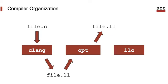OPT, or opt if you prefer, is the middle end and it can transform LL files, usually to optimize them, that is to make them better. But opt can transform programs with several other purposes, like removing vulnerabilities, instrumenting for profiling or reducing the size of the binaries.